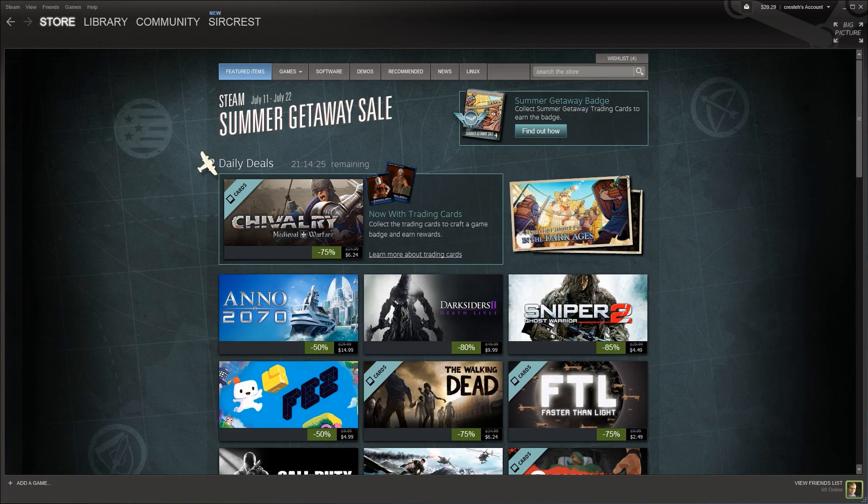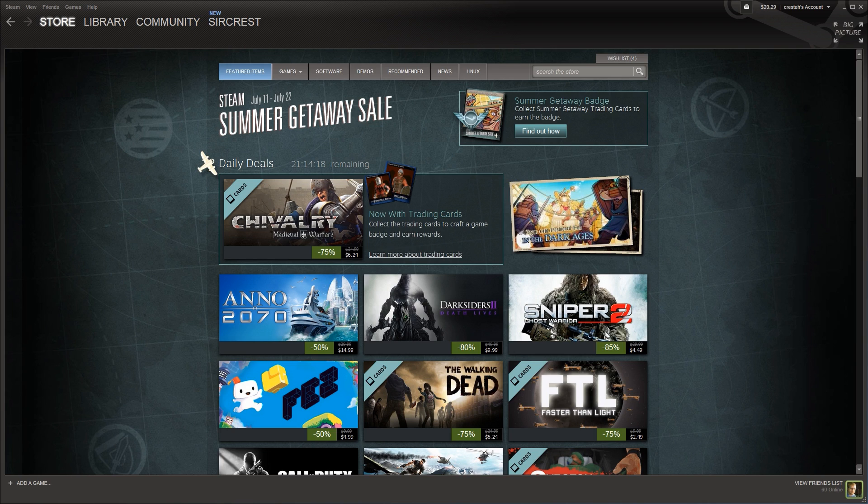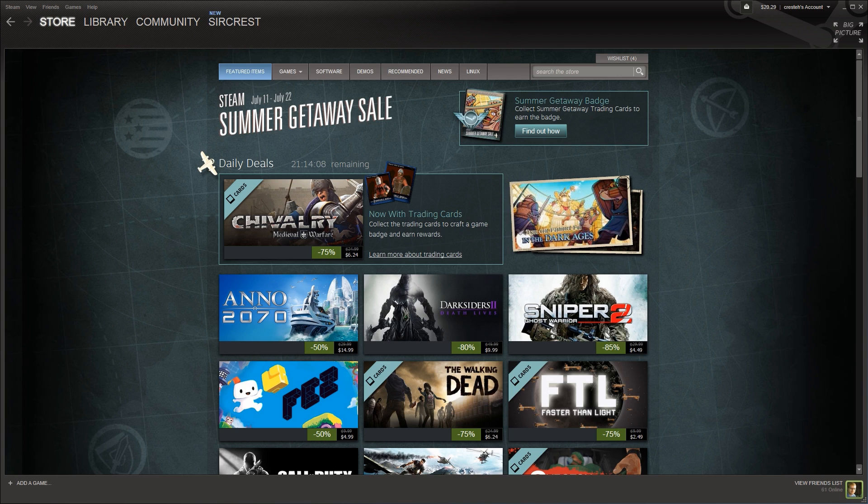Well, it's that time of year again for the Steam Summer Sale 2013. So the last few years we've had these amazing sales in the summer and in the winter, and they have some amazing discounts. And a lot of times we buy games that, even though they're cheap, aren't necessarily good.